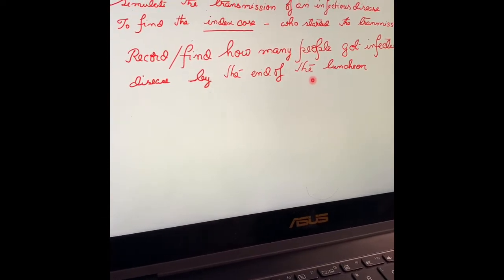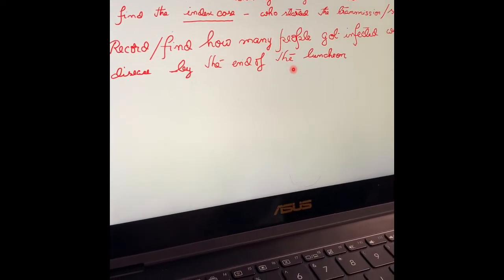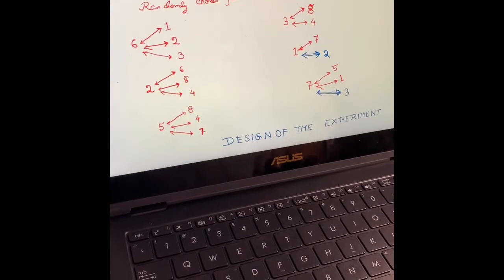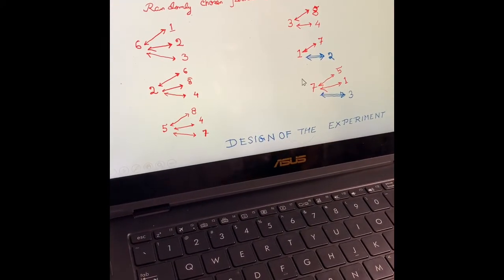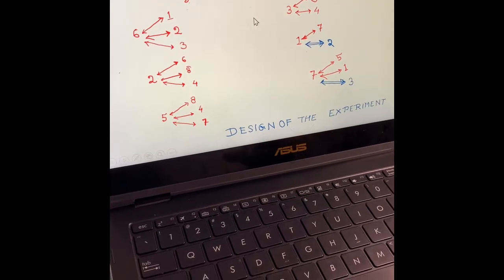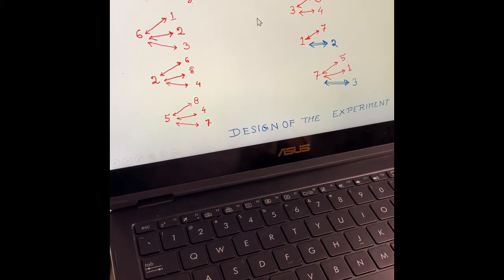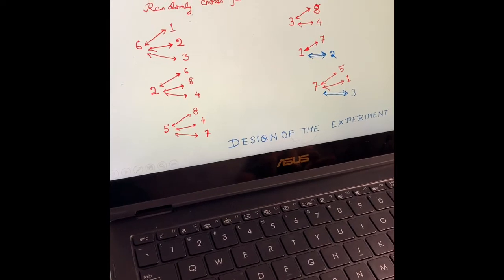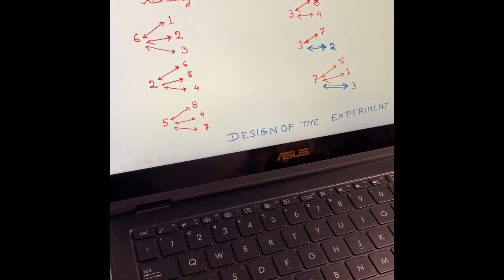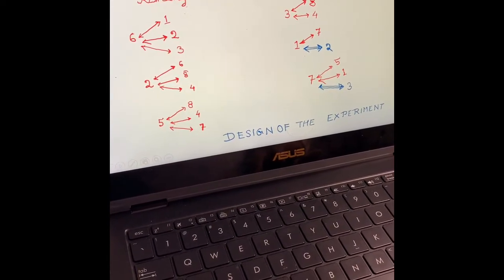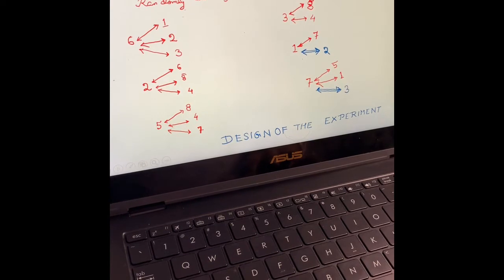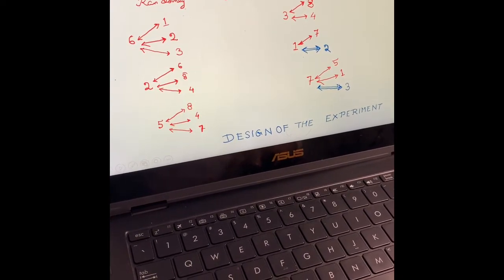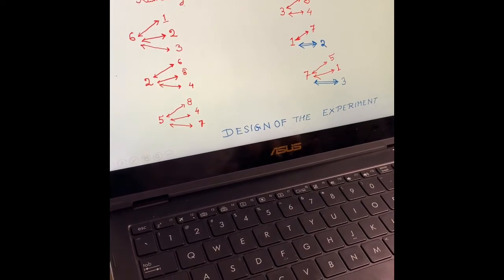We are going to do that, and I have designed the experiment for this. Here is the design I made. Even if you are alone, you can do it. There are eight cups representing eight persons, and I have given them names: one, two, three, four, five, six, seven, eight.